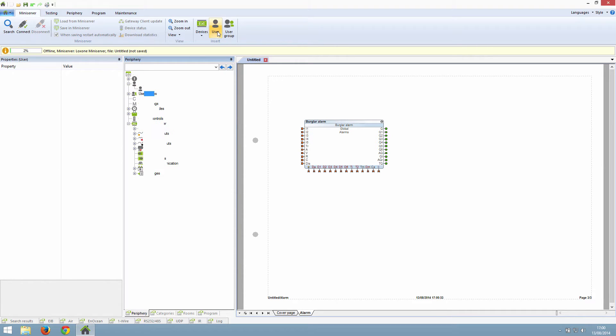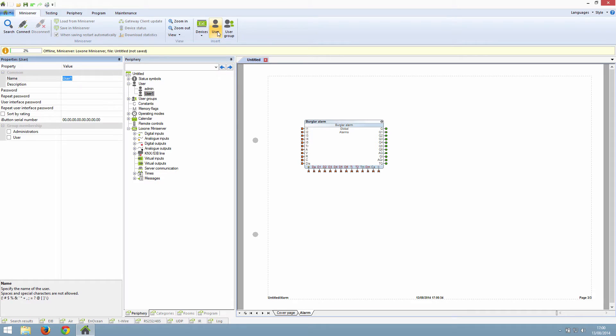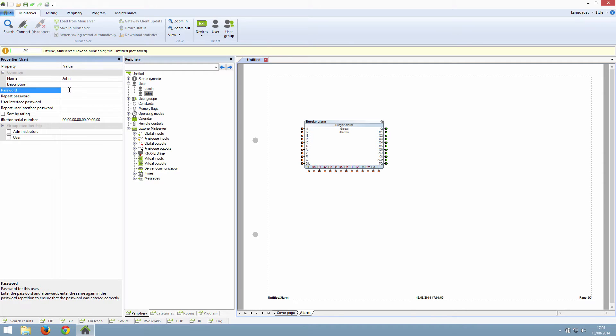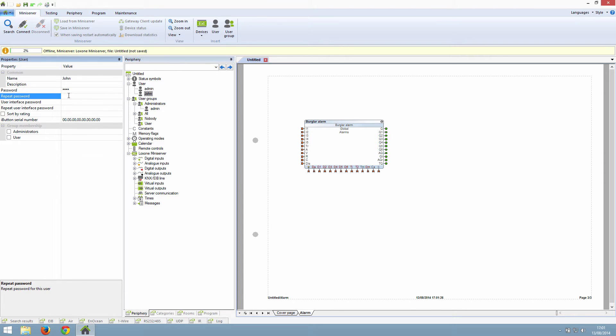So we are going to create a user called John. Click on the user button, then type in the username John and a password. Then type it in again in the repeat password box.